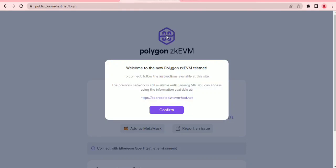Welcome back to my channel, my name is Tomina. In this video I'm going to be going through the full process — a full guide of the Polygon zkEVM testnet. You just have to go through this to be eligible for future rewards, as there might possibly be an airdrop coming in the future.